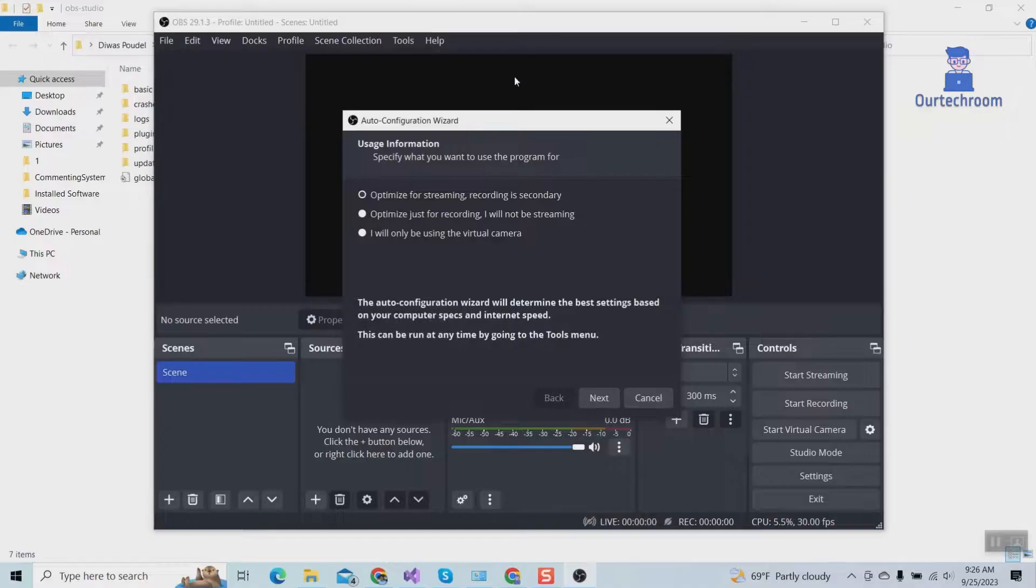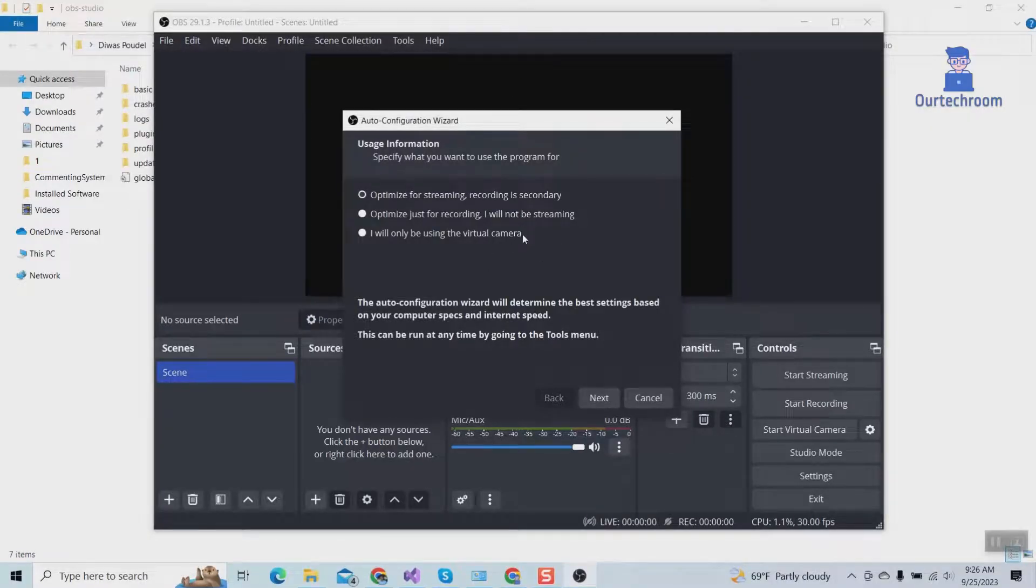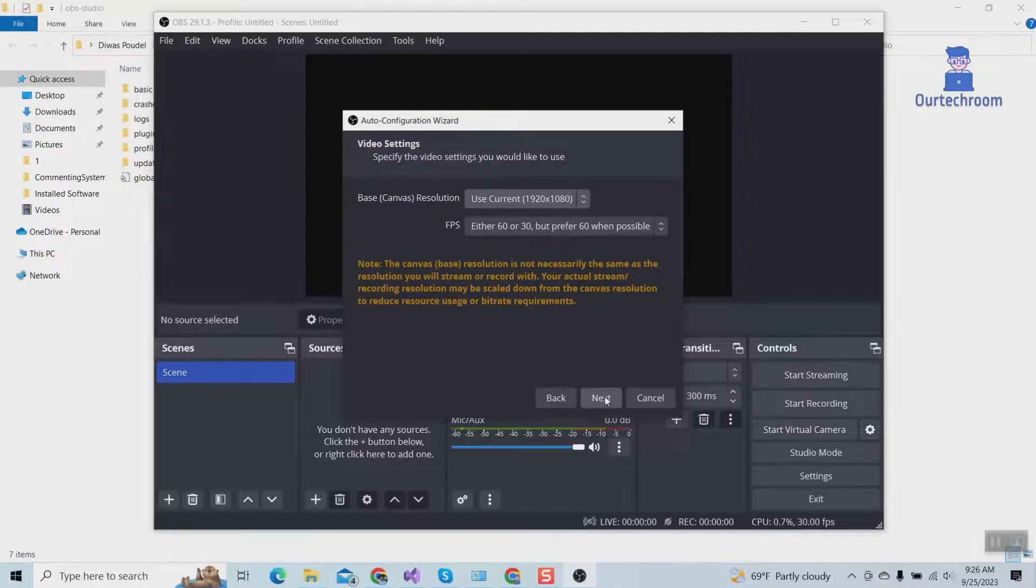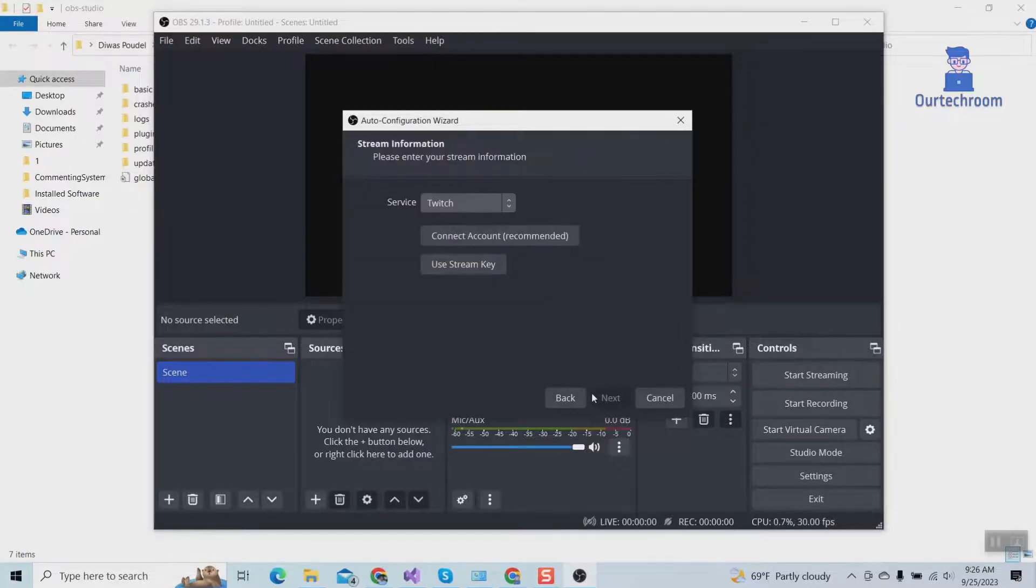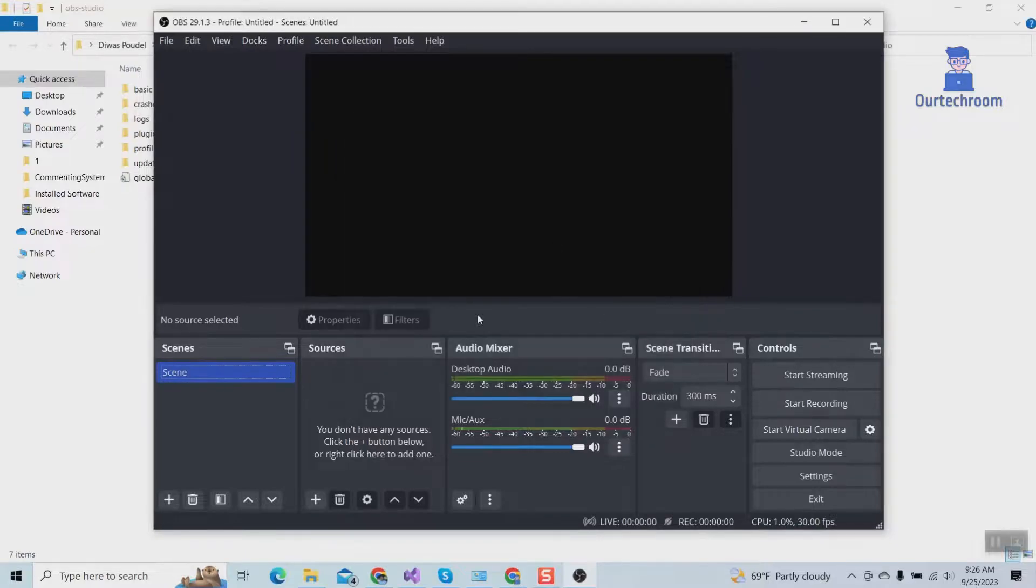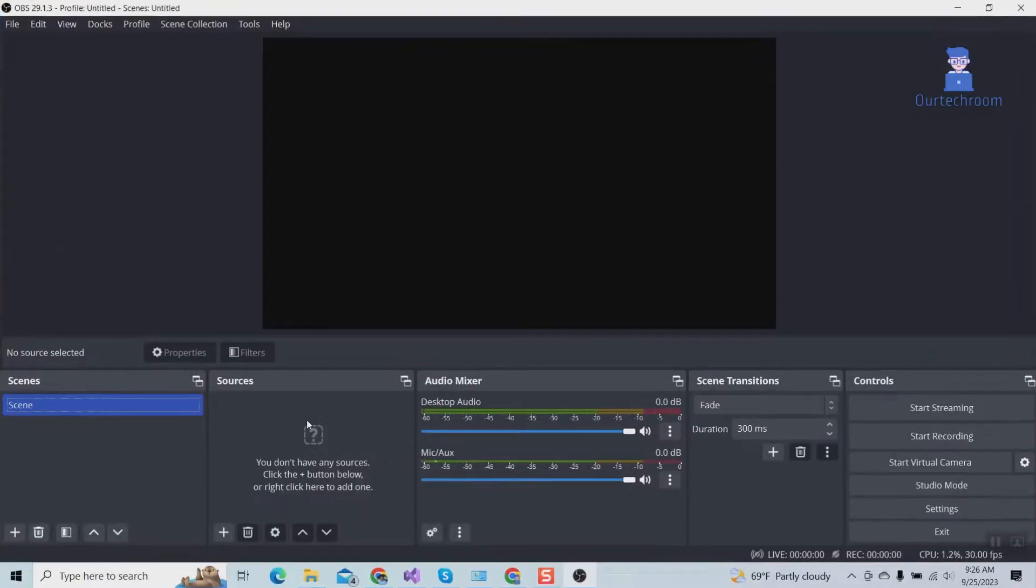It may pop up the Auto Configuration Wizard. Just click on the Next button, then do the configuration as you wish. In this way, we have successfully reset OBS Studio to default settings.